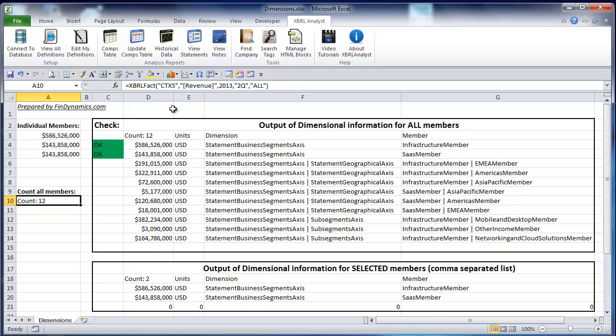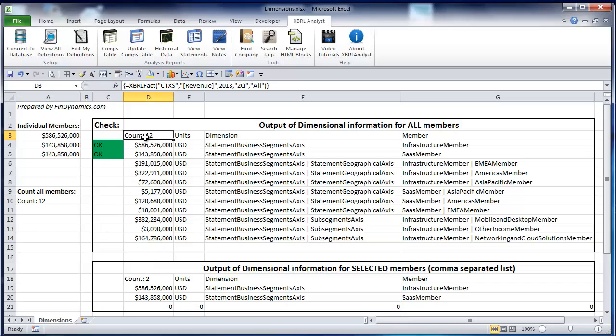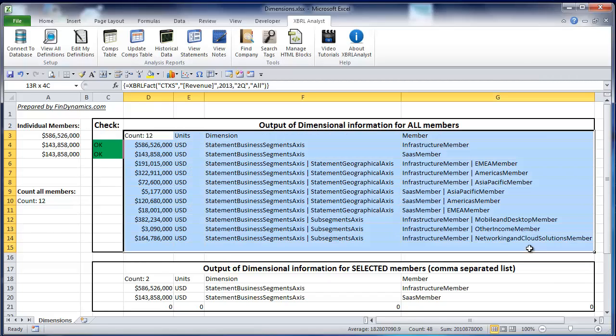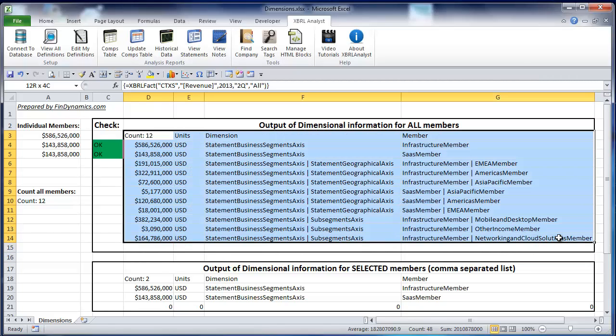To obtain more details, you have to use the Excel function called array function. For that, you know that there will be 12 output, 12 records. For that, you select 12 rows and you select 4 columns.